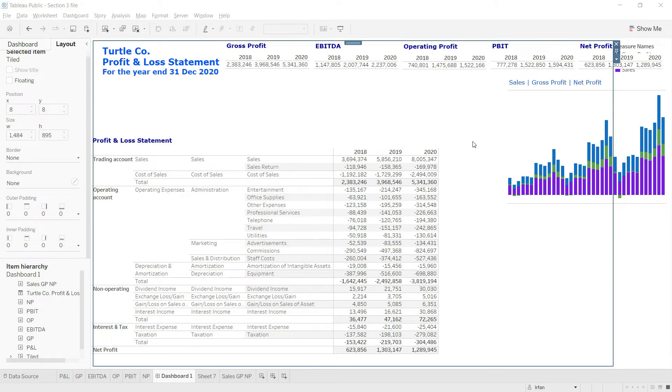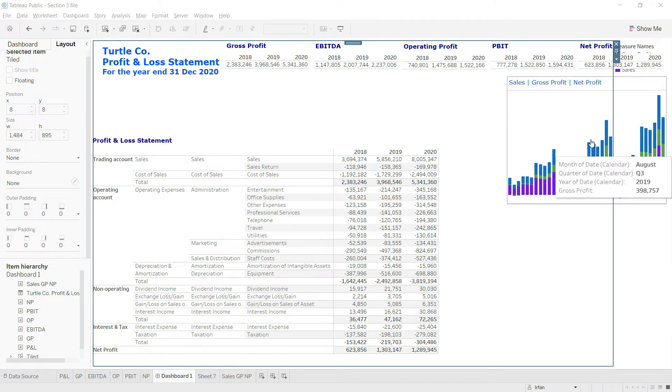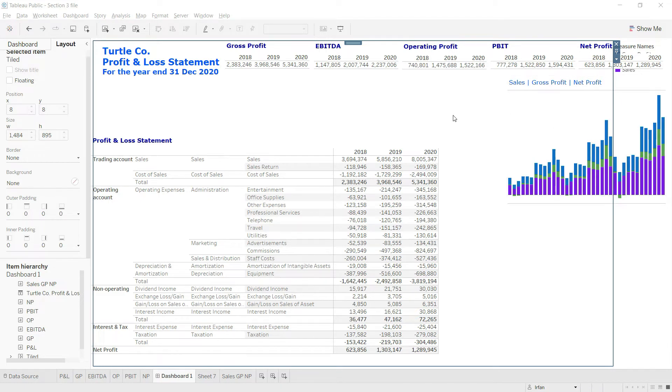The next chart we're going to add for our dashboard is an area chart where we'll show the relationship between gross profit, EBITDA, and operating profit. We've shown the relationship between sales, gross profit, and net profit, but we don't want to ignore the other parts of our P&L as well.